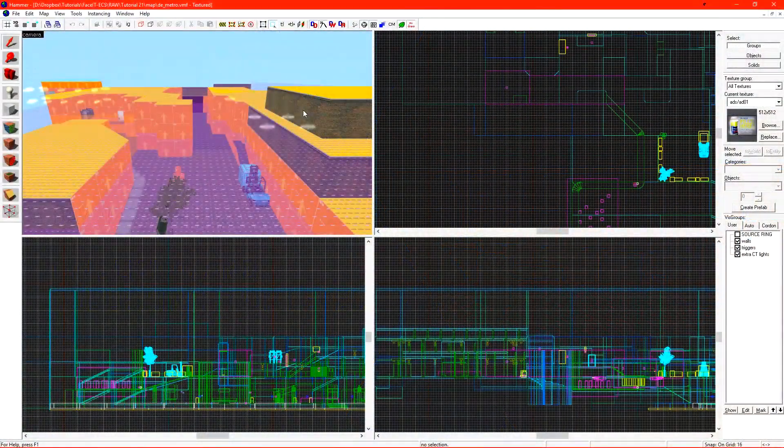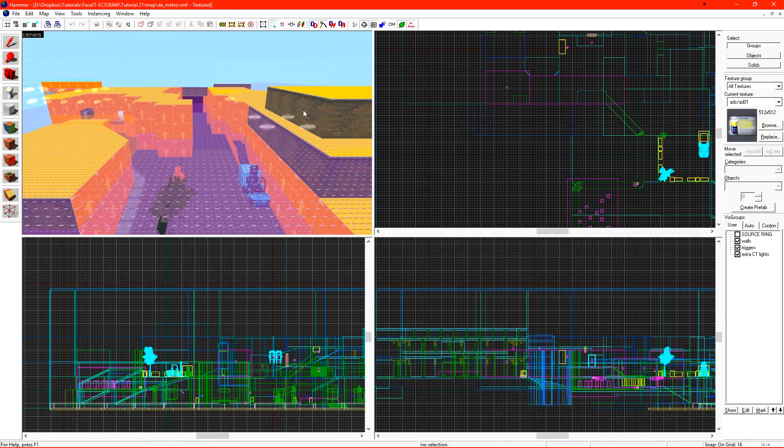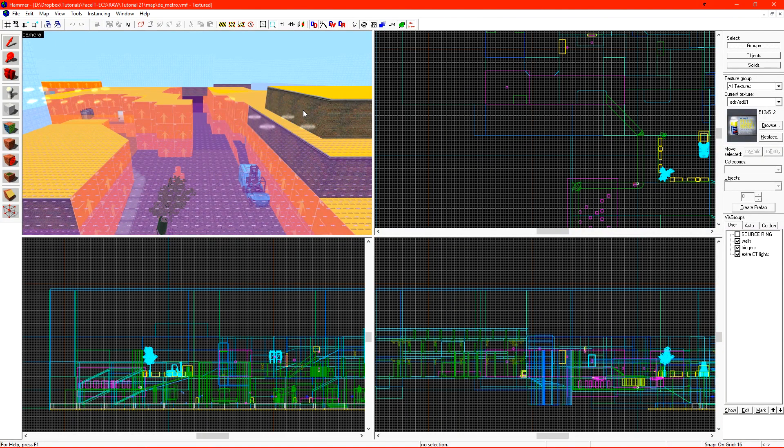I have Metro loaded up here in Hammer. There's still some dev textures. There's still a lot of dev textures. A full level takes many, many hours over many, many months to truly finish.